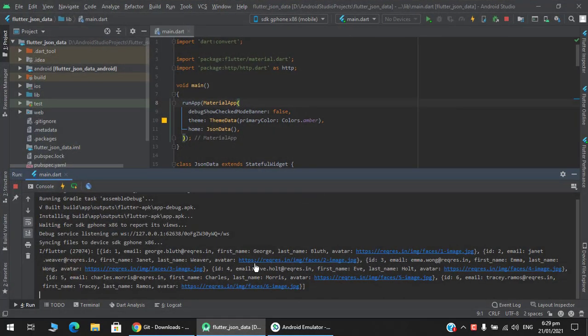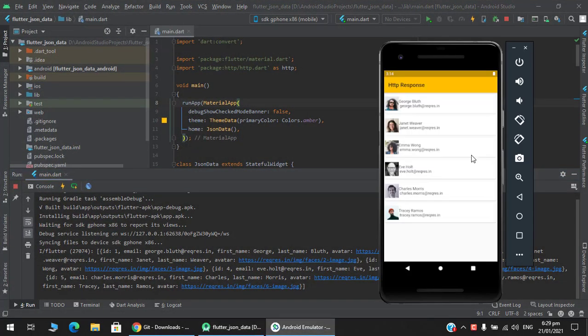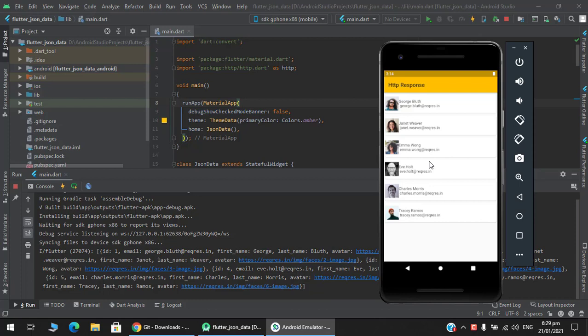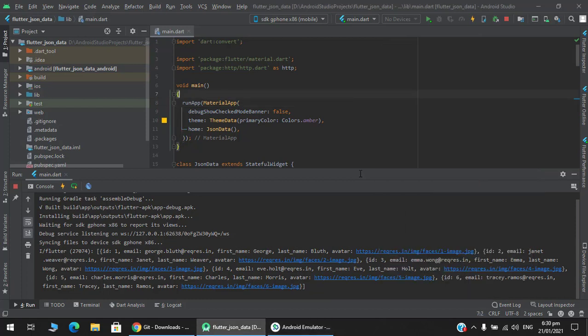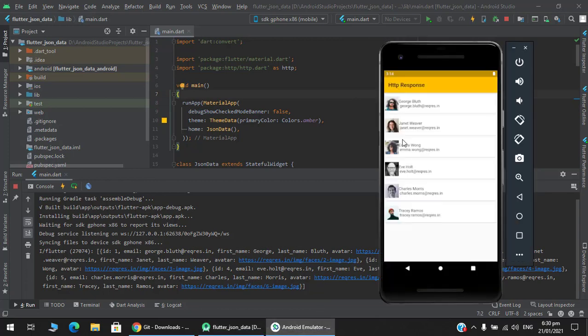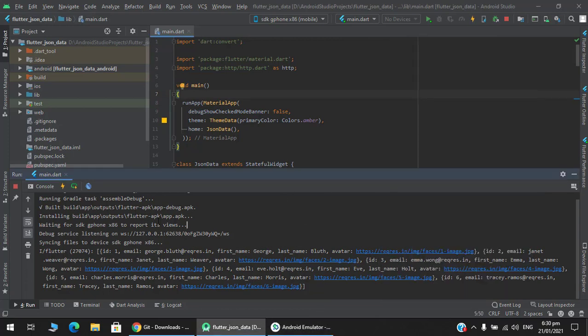Now as you can see, I have made this simple Flutter project which is fetching data from a URL, and then I have converted this JSON into this format. To upload your project, you have two choices here.